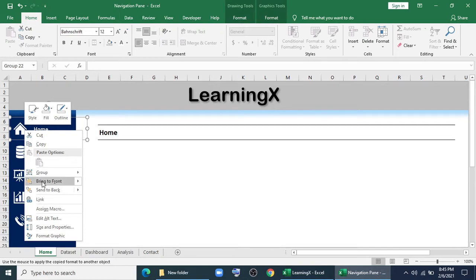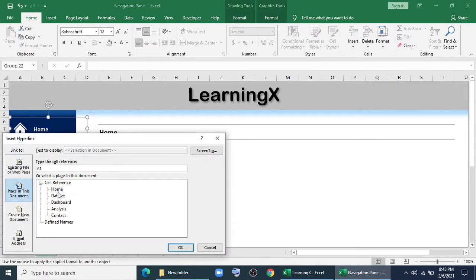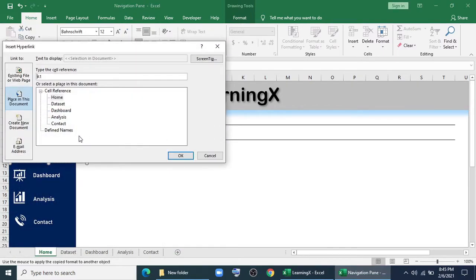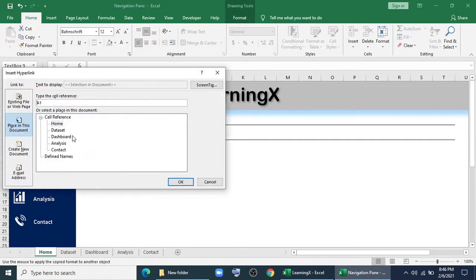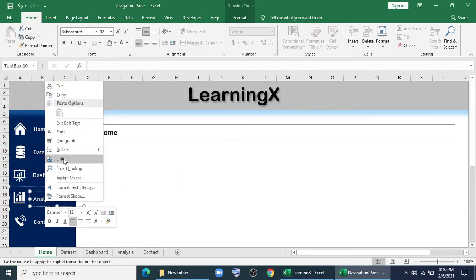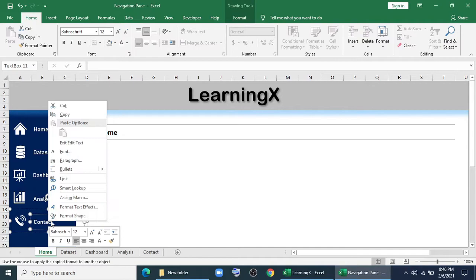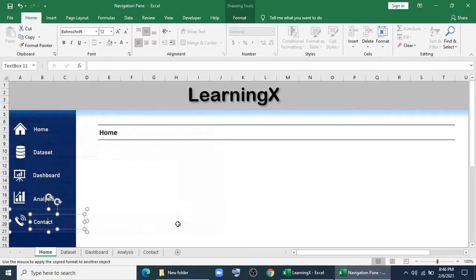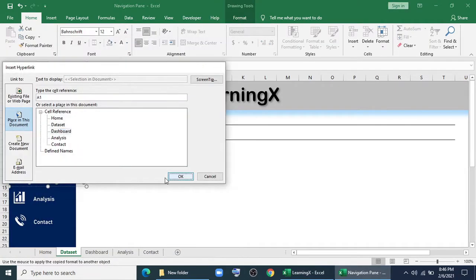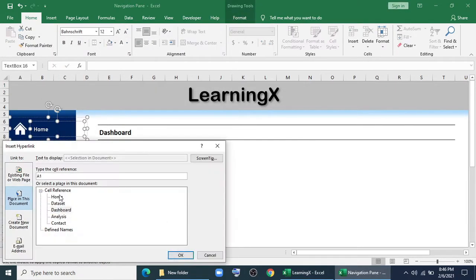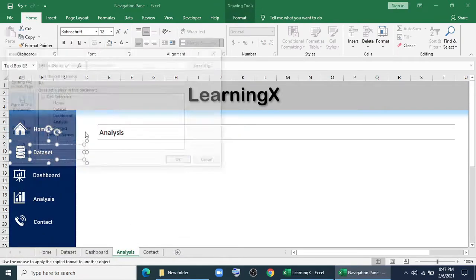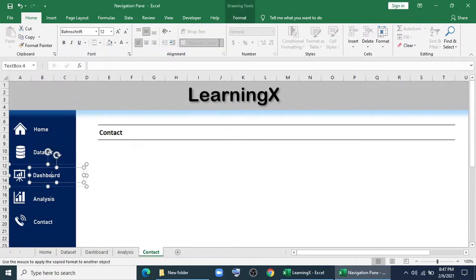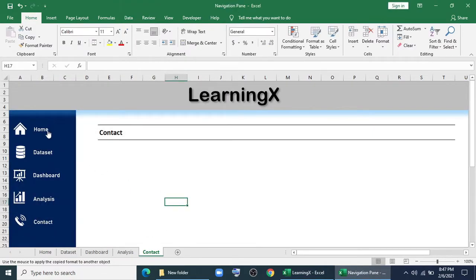Now I'll link it with home. I'll link data set with data set. I'll link dashboard with dashboard. I'm just linking this with that page so that if I click there it will drive us to that sheet. Now I'll just do the same thing for all the five sheets from data set to contact. It's a repeated task so I skipped it.